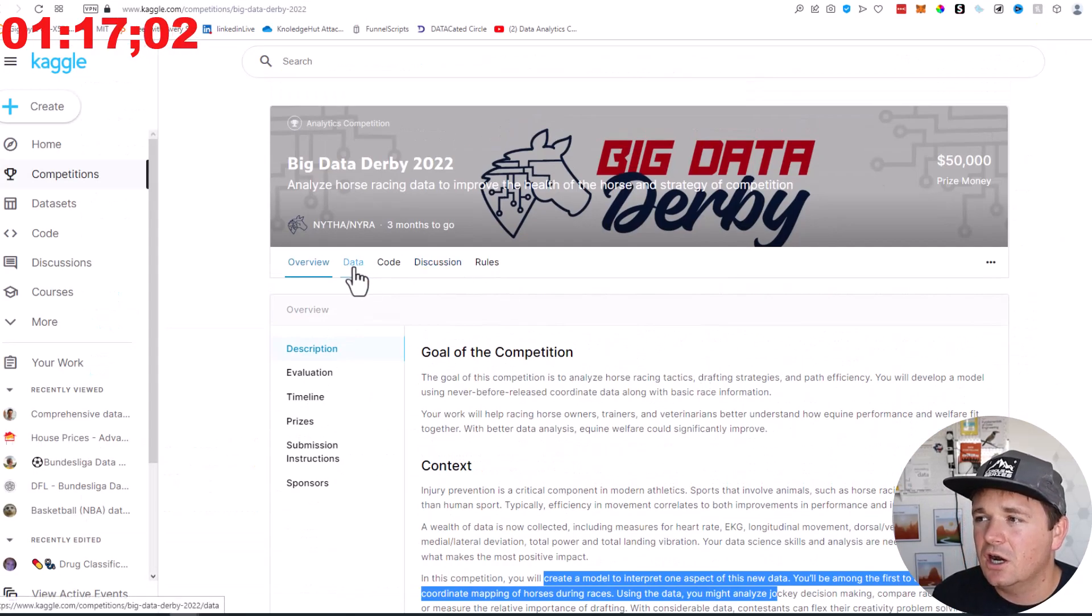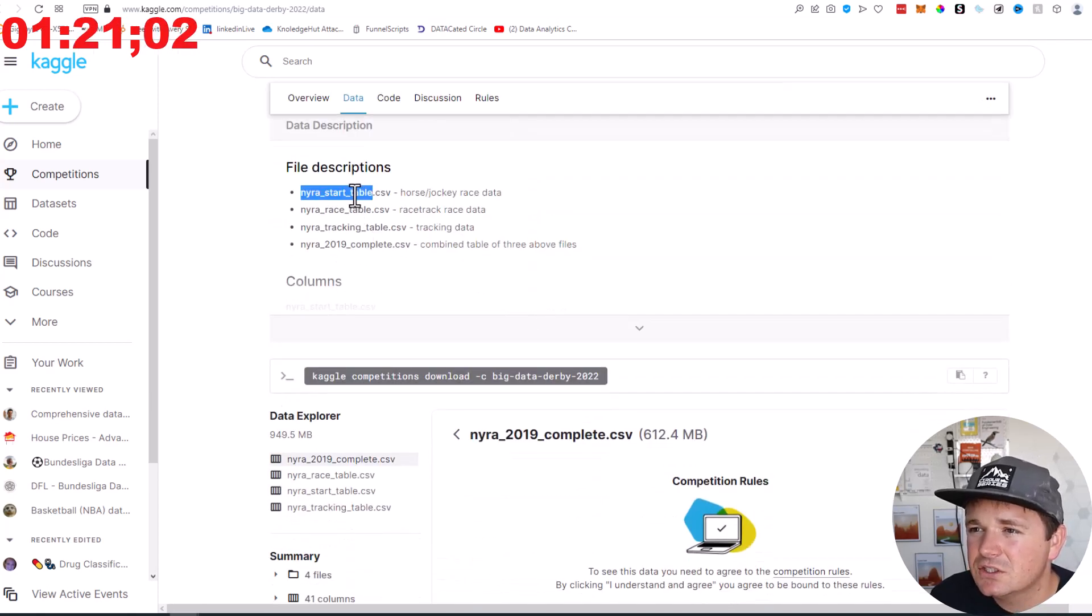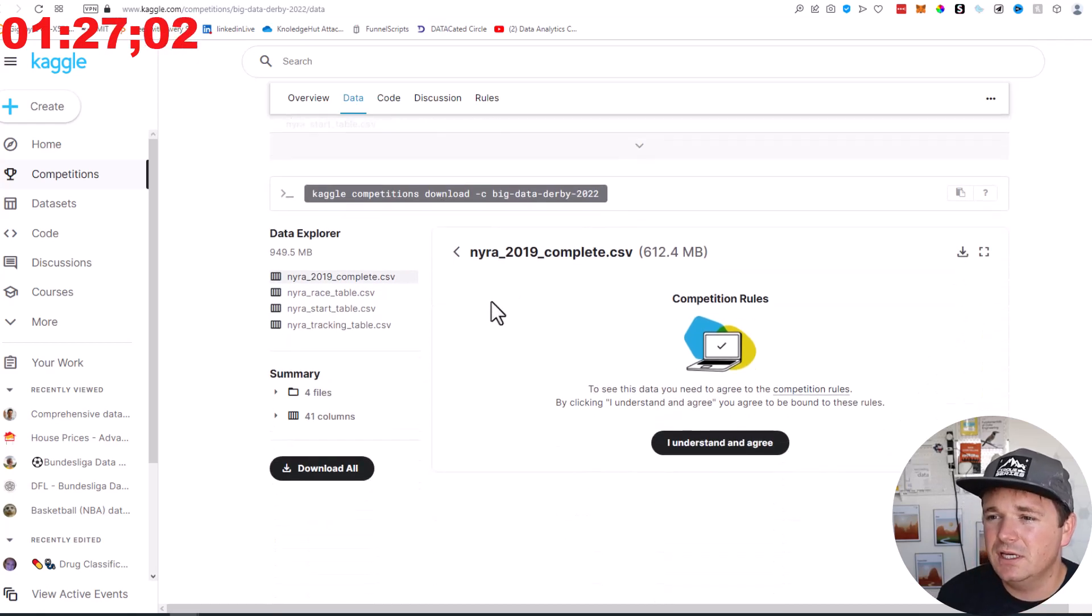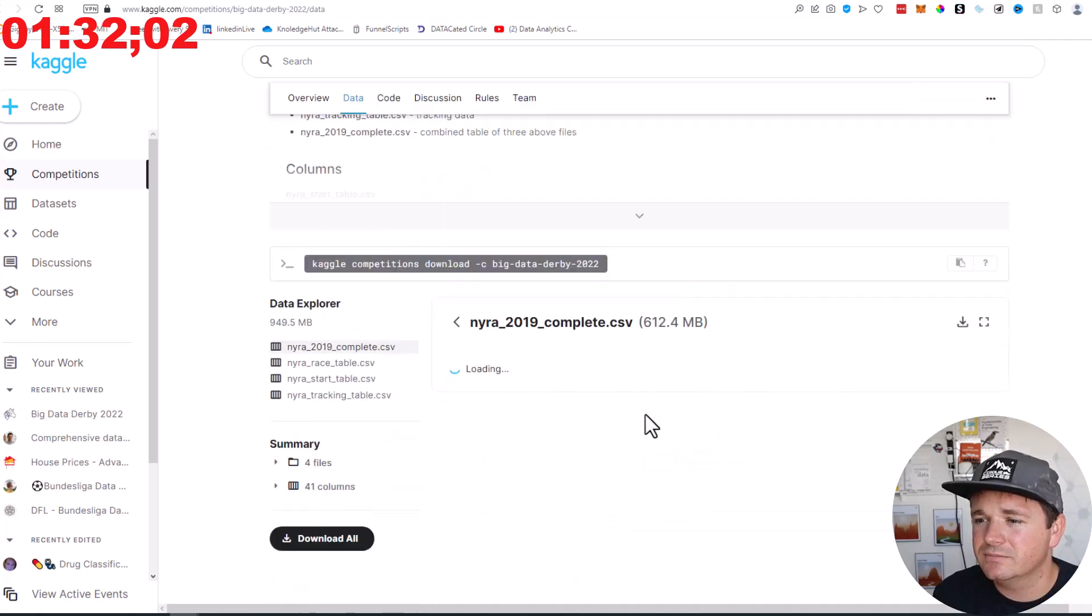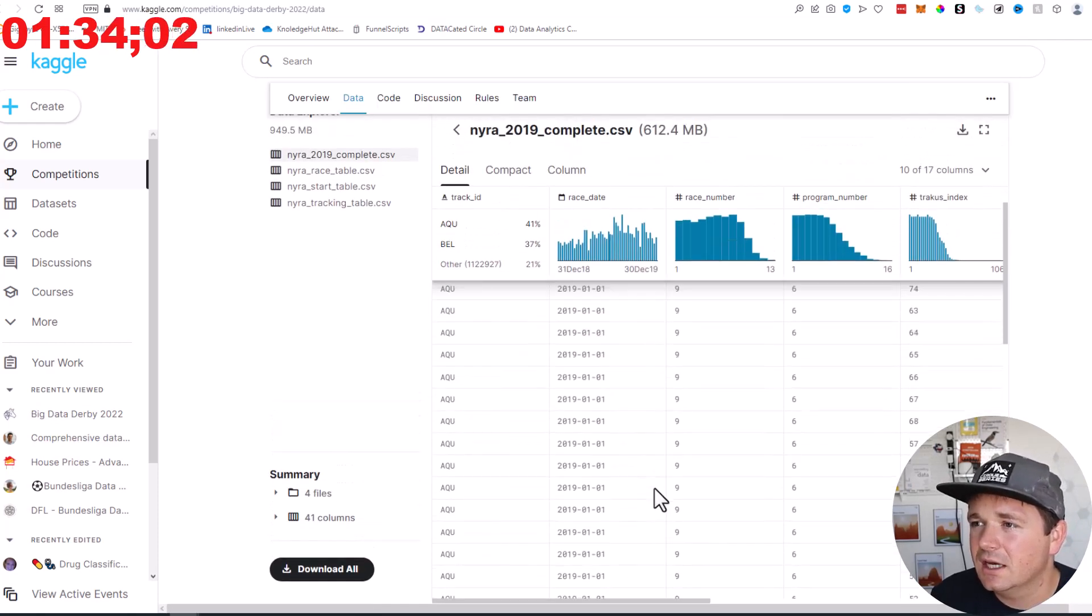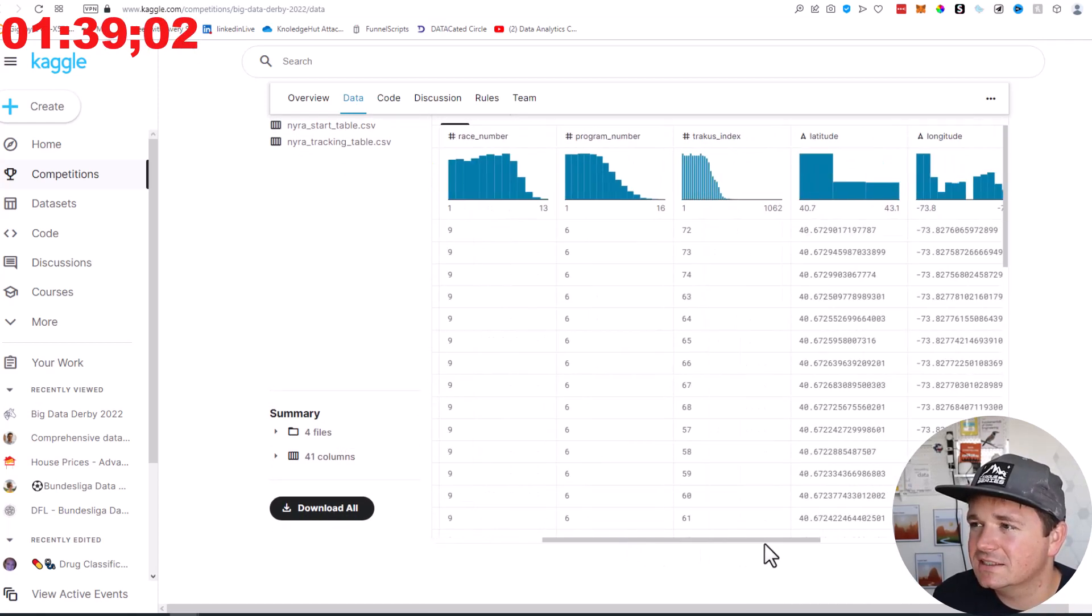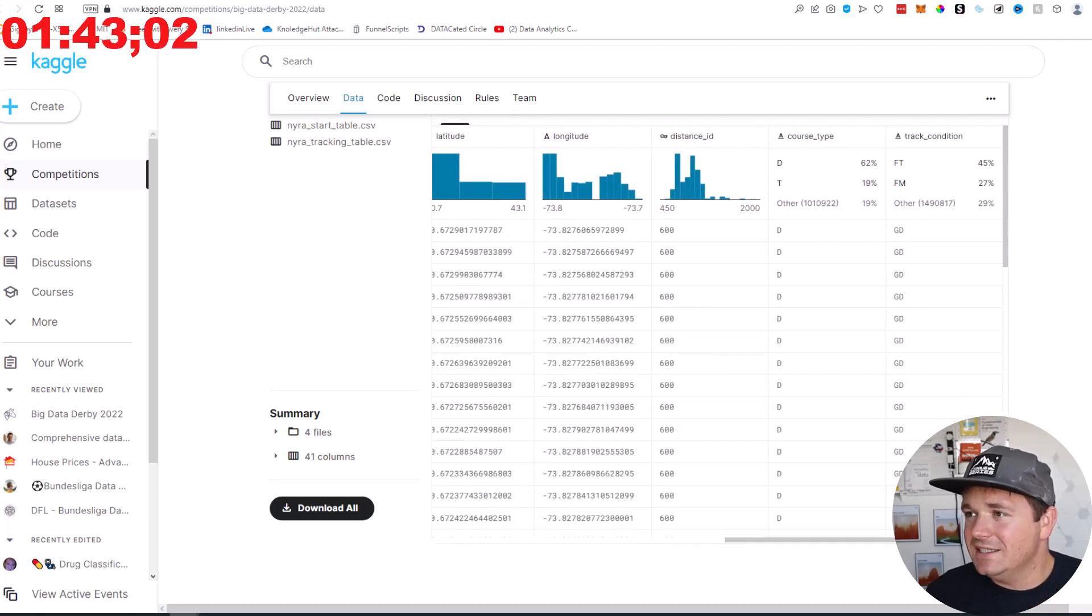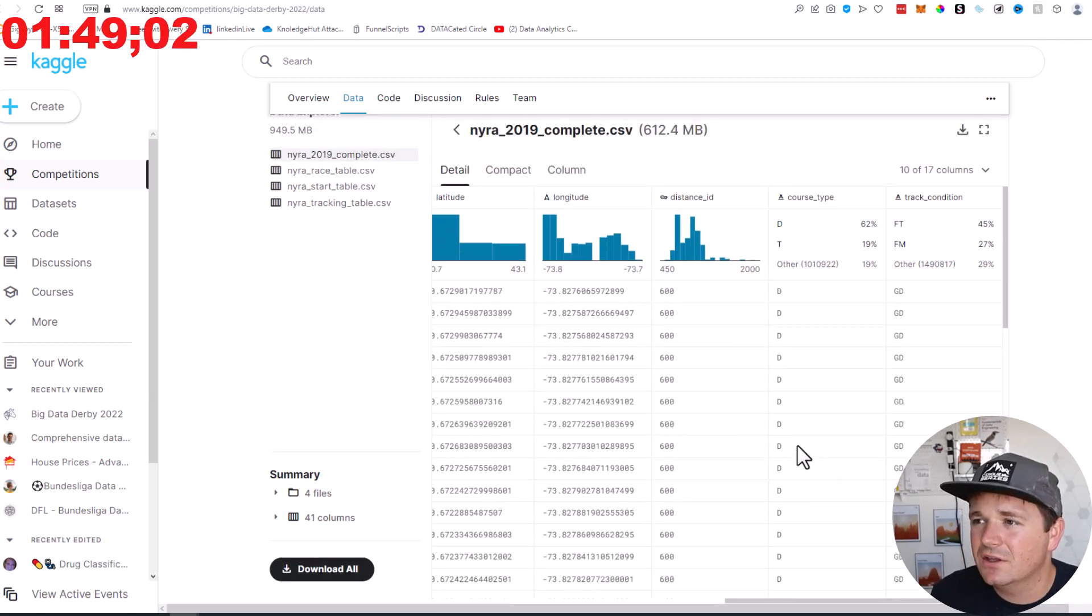All right, let's go ahead and look at the data. Looks like we have five, four CSVs: start table, a race table, a tracking table, and a combined of all the three. Okay, let's click on. I'm going to understand and agree. Okay, track ID, race ID, race number, program number, track us index, latitude, longitude, distance ID, course type, track condition. Okay, so that's all about the competitions, right?